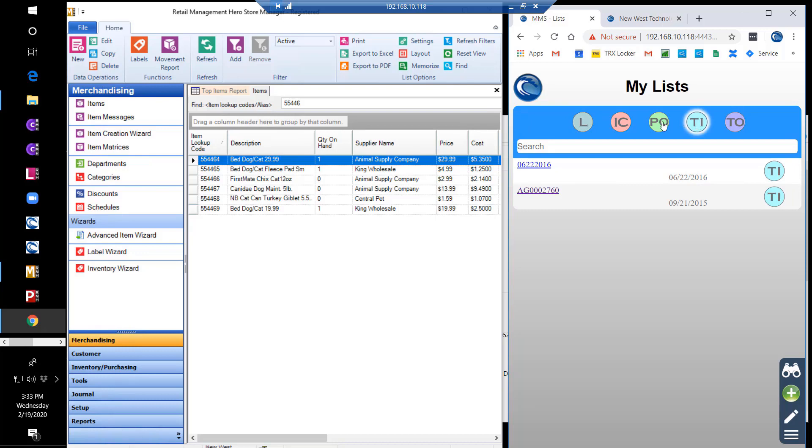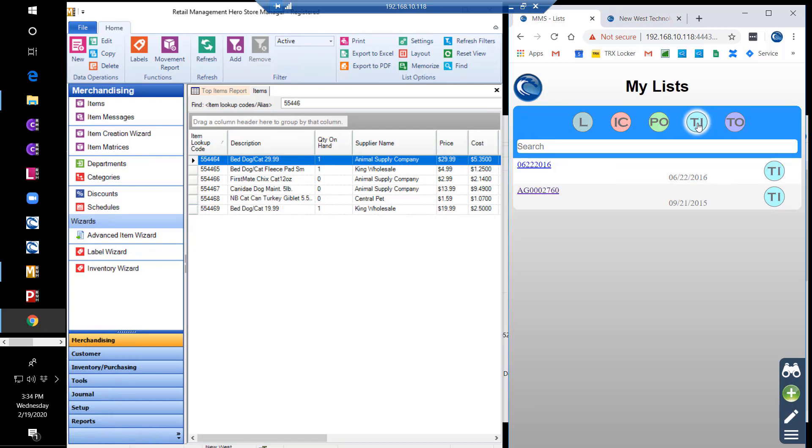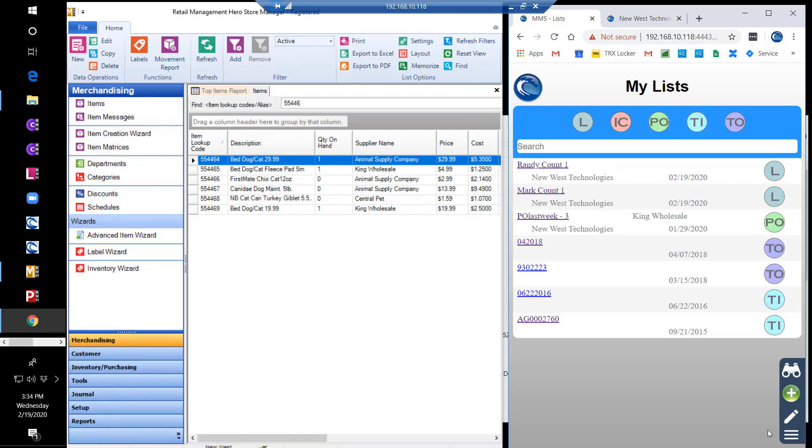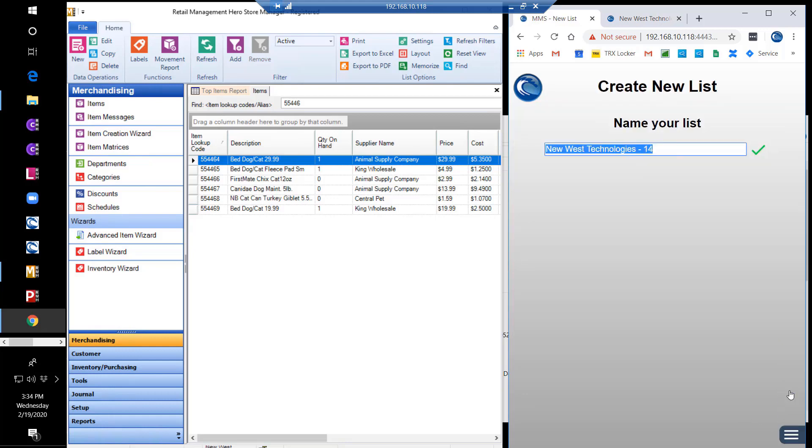This way, you can filter the lists you wish to see. Lists of products coming into the store could be viewed with POs and transfers in selected. Now we'll show you how a basic inventory count works. First, we'll click the plus and create a new list. You can name your list and start counting items.